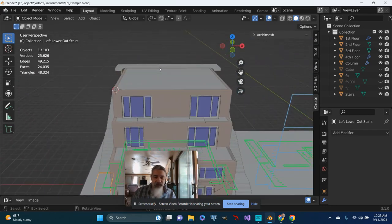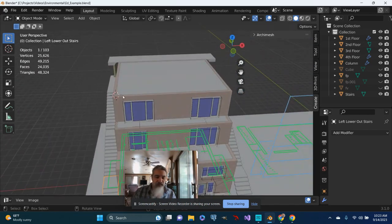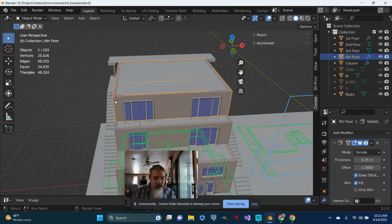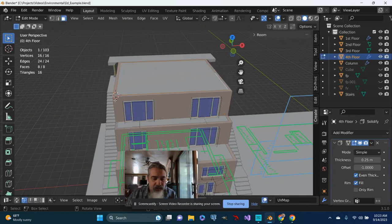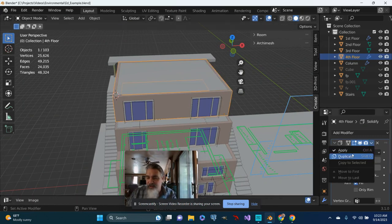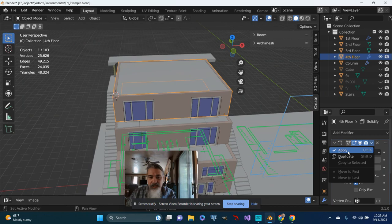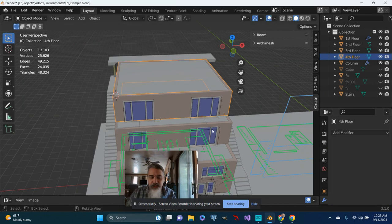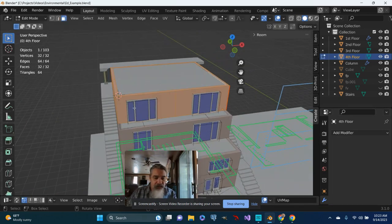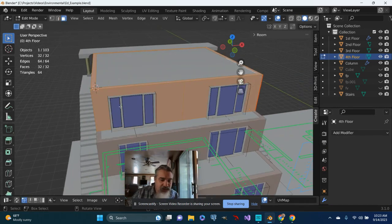So anyway, continuing on with the roof, I did move my origin here, my 3D cursor. I might actually, now that I think about it, I think I'm going to apply the modifiers on this as well, on the top room. And I'm going to tab into this.